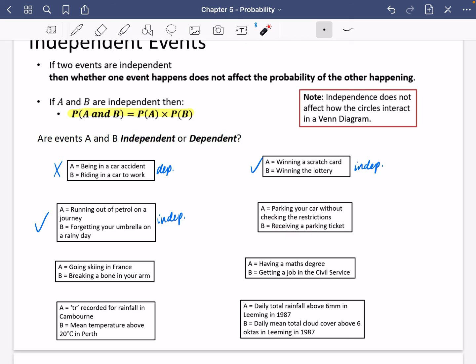The fourth one: parking your car without checking the restrictions and receiving a parking ticket. These are definitely going to be related to each other, so it's not independent — it is a dependent thing. If you're parking your car without checking restrictions, that's going to change your probability of whether you're going to receive a parking ticket.